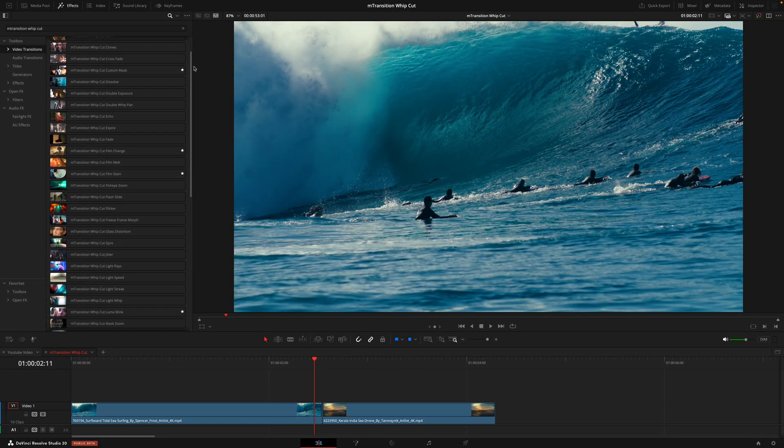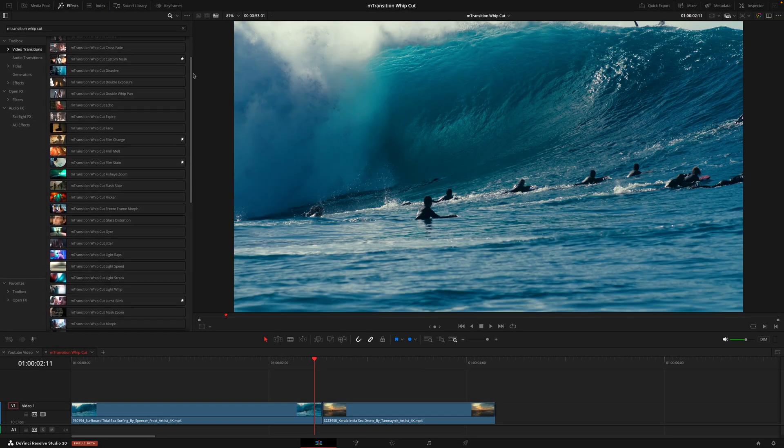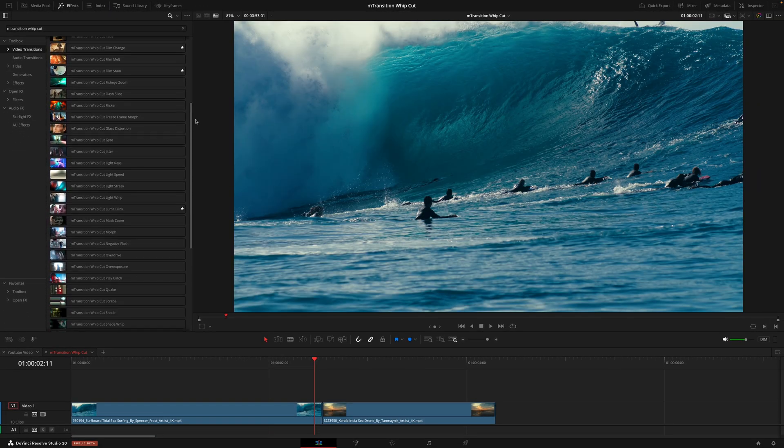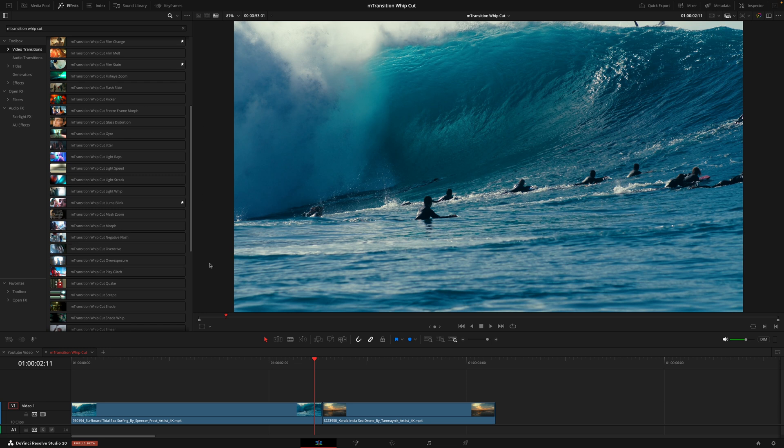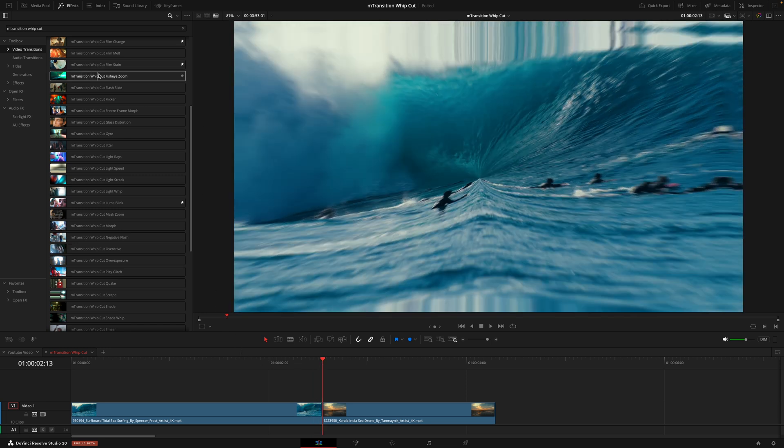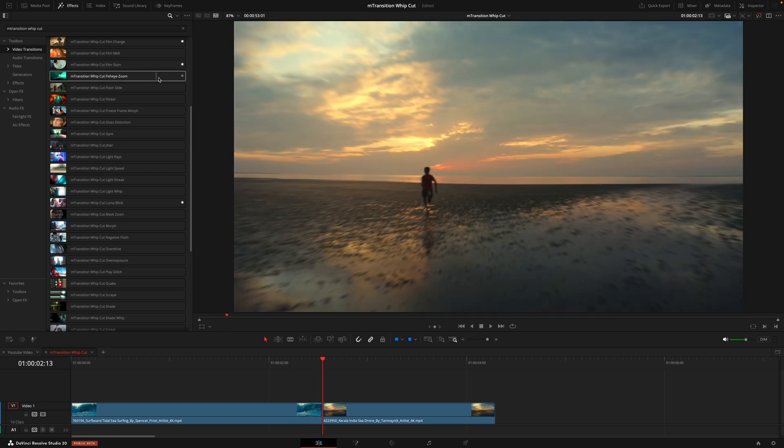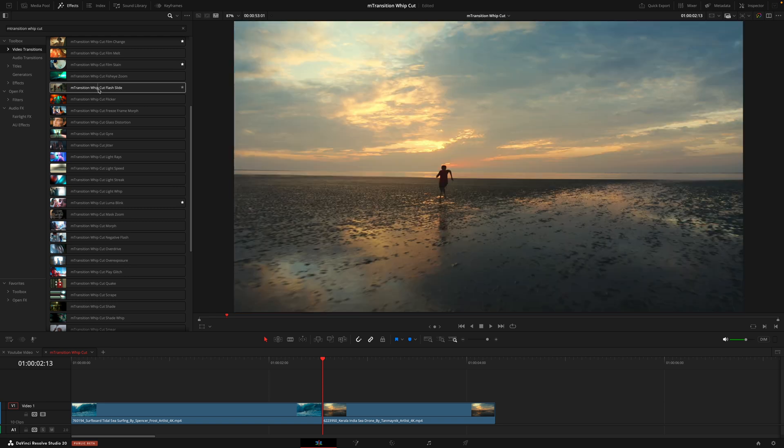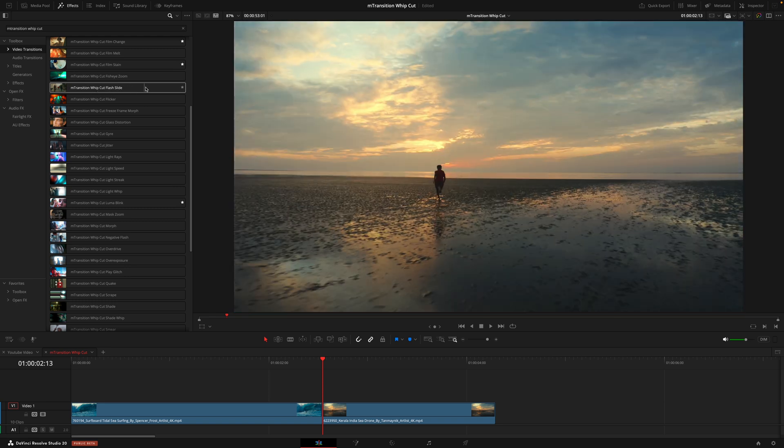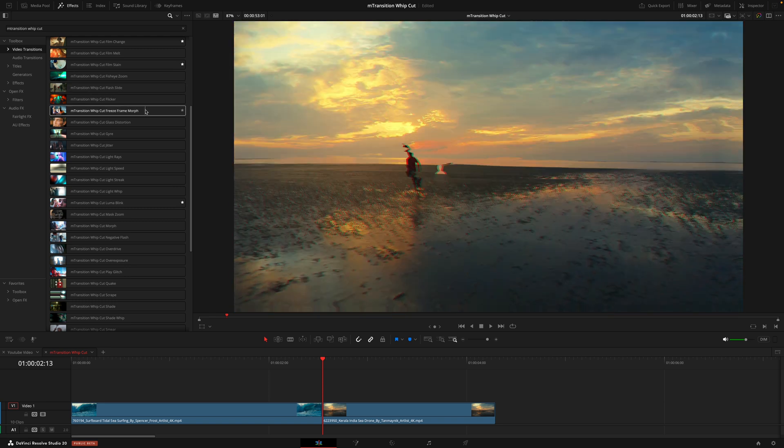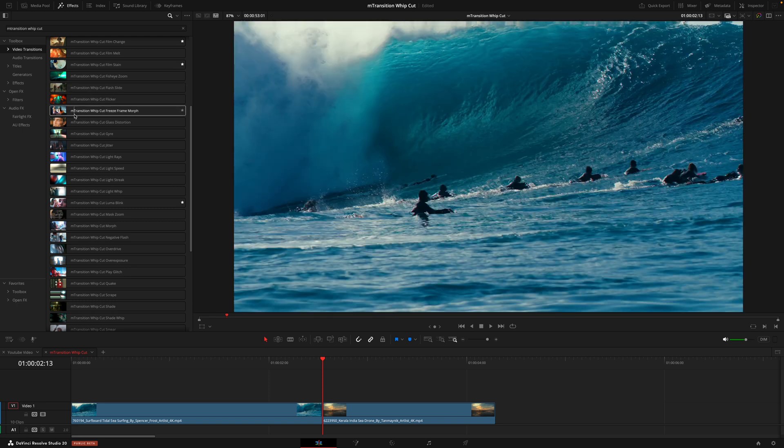Now, I'm of course not going to go over all 50 of these transitions, otherwise we'd be here all day. But what I would recommend is putting your playhead in between two clips and then just hovering over the transition to see what it does. Just going from left to right, you can get a feel for what that transition will do, just so you can start to see which one fits the style you're going for.